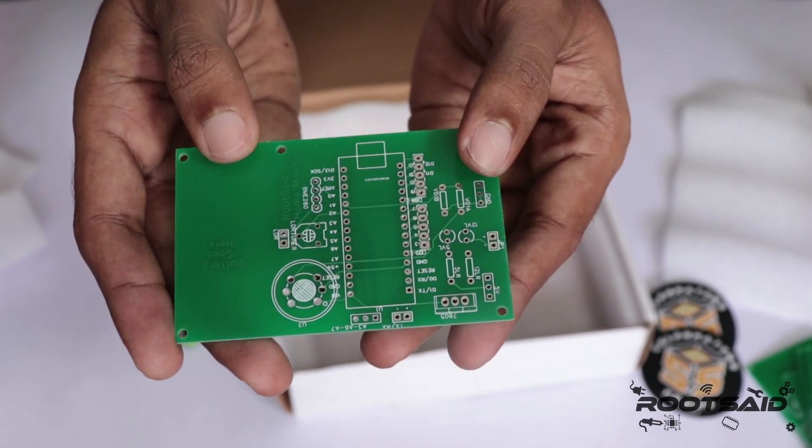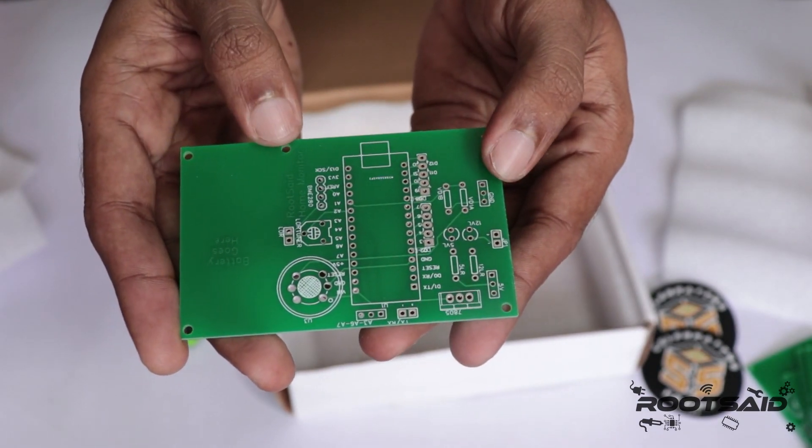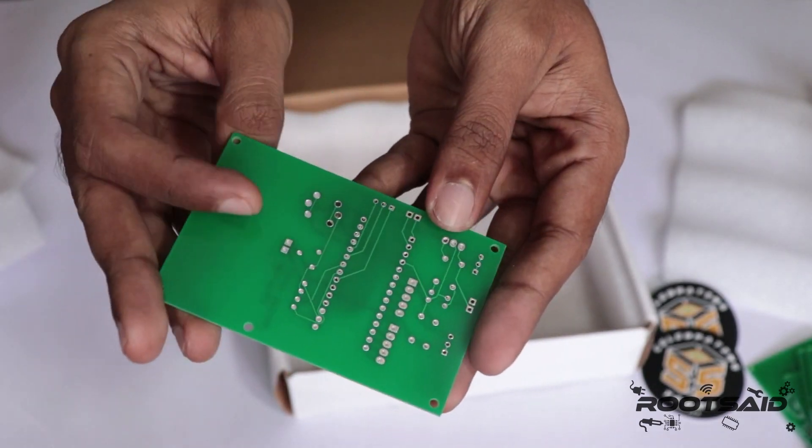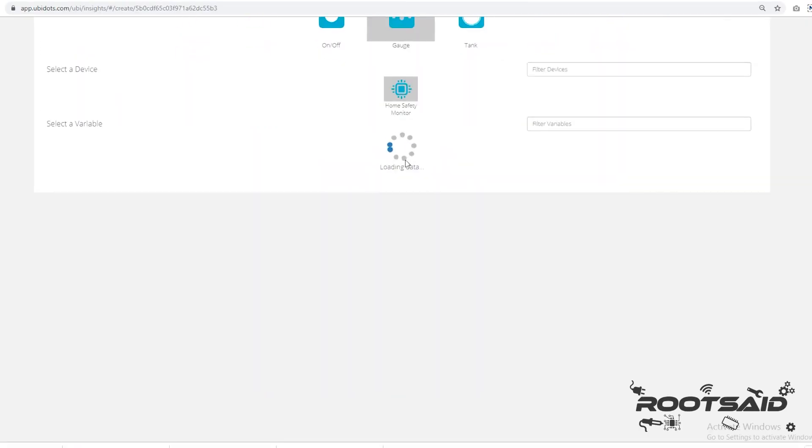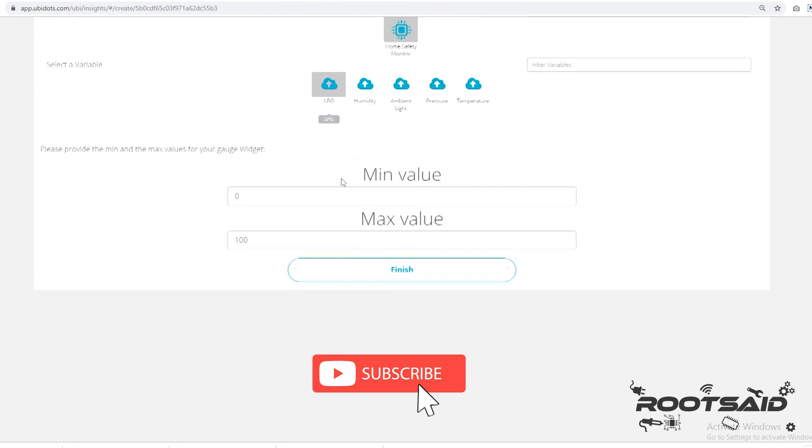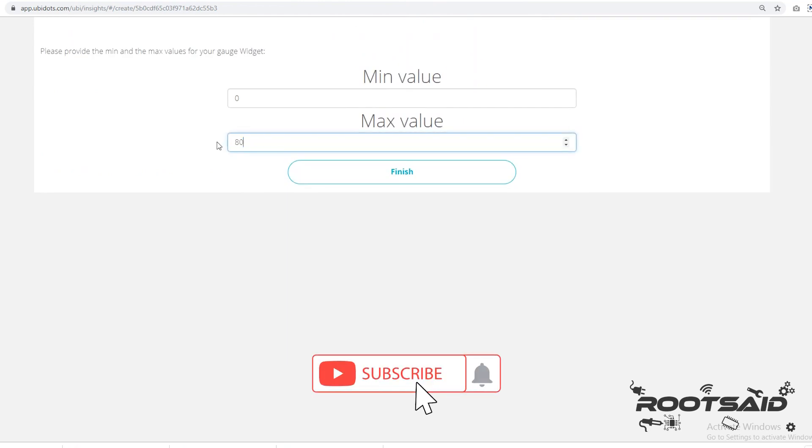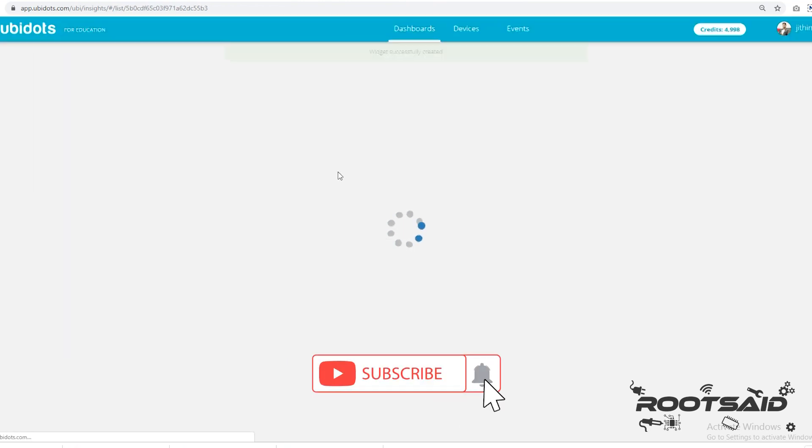I will explain the circuit, share with you the PCB design and layout and the Arduino code. So subscribe to my channel and keep watching.